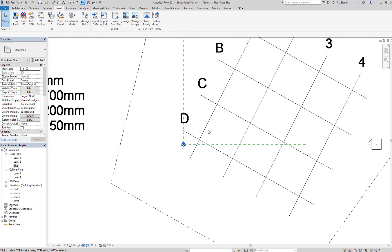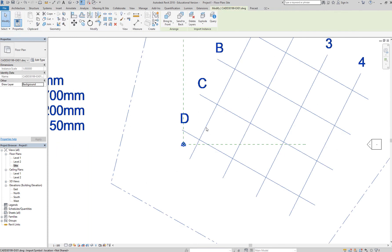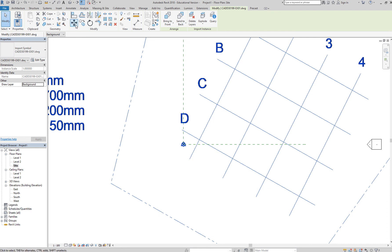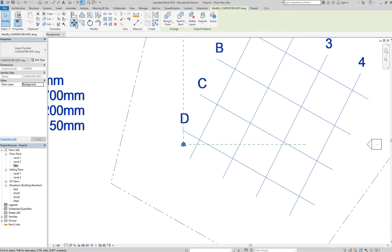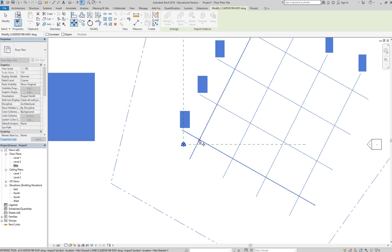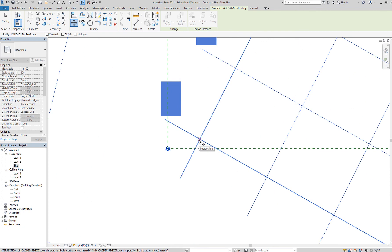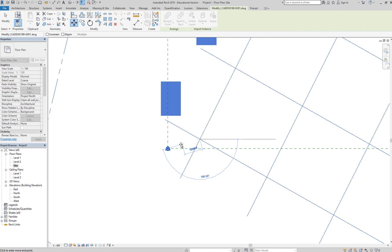And then, select your CAD file. It will highlight in blue. MV for the move tool. Select MV or type or select move or type MV. And then, click from the intersection of the base of your grid line to the project base.